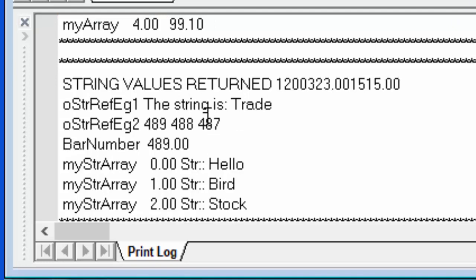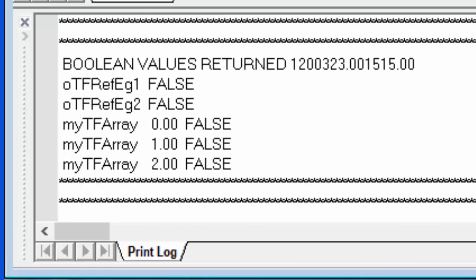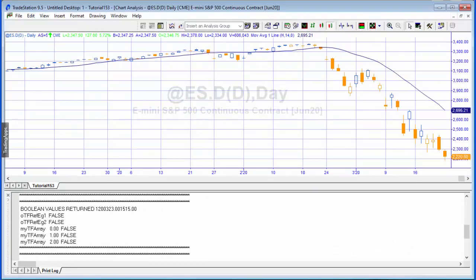For the strings: the simple input is 'trade' and we're adding 'the string is' to that. For the series string, we have bar numbers converted to string — the current bar number is 489, so I'd expect 489, 488, 487, which is correct. For the array, we passed in 'hello', 'bird', and 'stock' and we're now getting 'str:: hello', 'str:: bird', 'str:: stock'. For the true/false: the simple true/false passed in true and we're getting false.